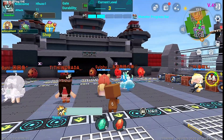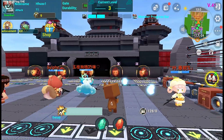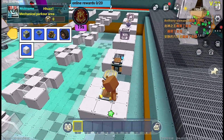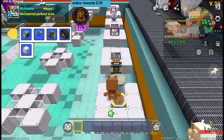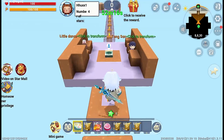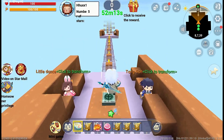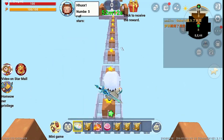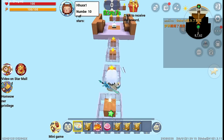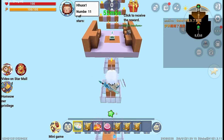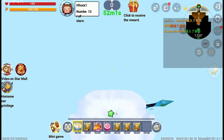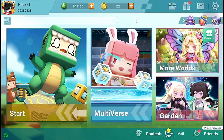Welcome to our channel! Are you ready to become a pro game developer in Mini World? Today we have an exciting tutorial for you. In this video, we will walk you through the step-by-step process of creating a simple parkour obby game, even if you are a complete beginner. No prior coding or game development experience required.